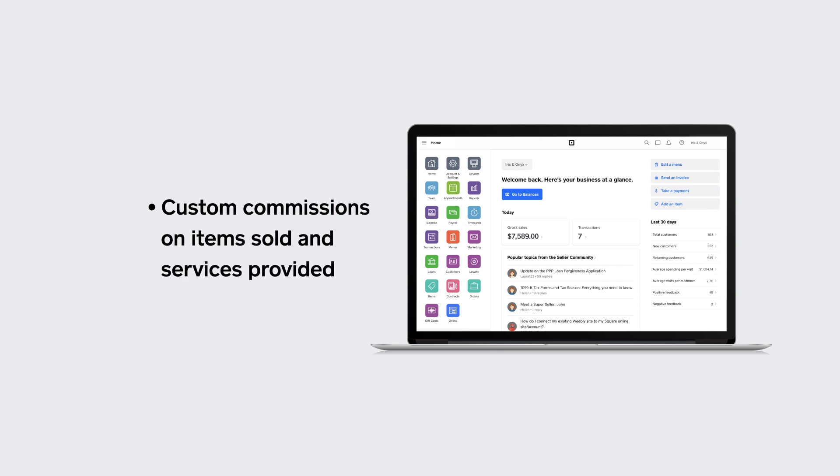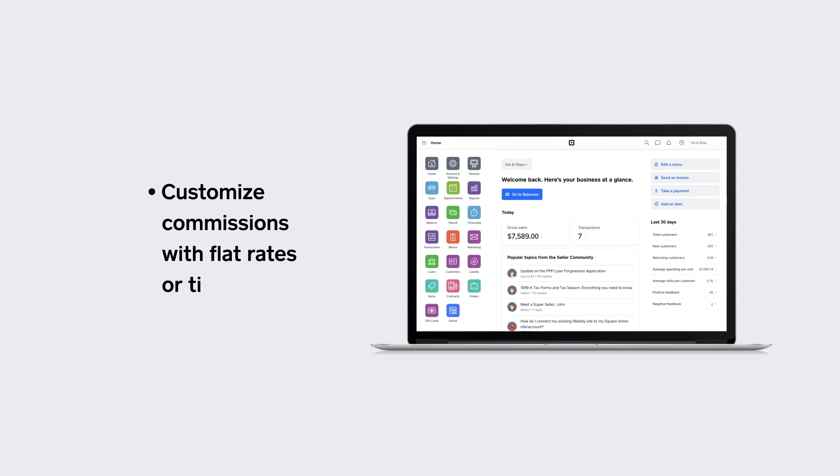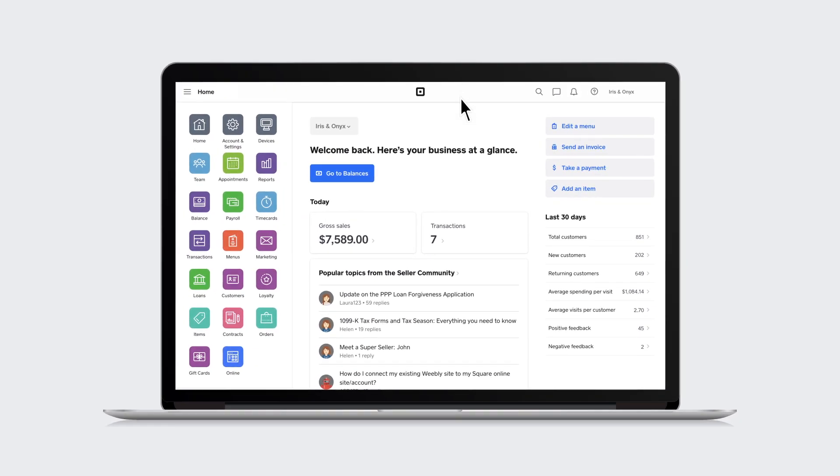Given each team member is unique, they may be offered different commission rates based on their goals, tenure, or role. You can customize commissions with flat rates or tiers, whichever works best for your business.